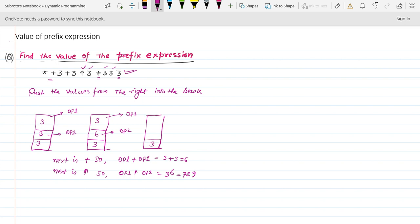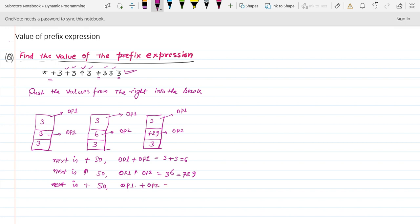Three is already in the stack; now we push seven twenty nine. The next character is 3, so push it into the stack. The next character is the plus operator, so operand one plus operand two equals three plus seven twenty nine, which is seven thirty two. Push seven thirty two into the stack.